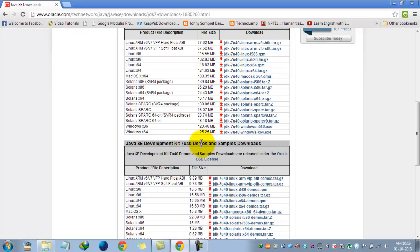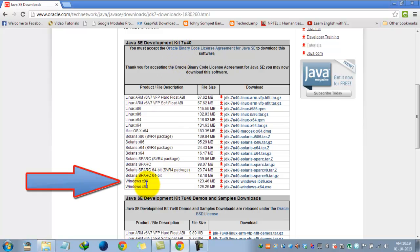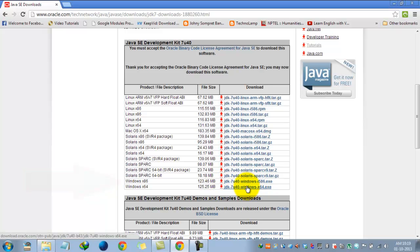This section has demos and sample downloads, but you just need to download the original software. So choose one of these two options. My computer is an x64 system, a 64-bit operating system, so I am selecting that option to download it.